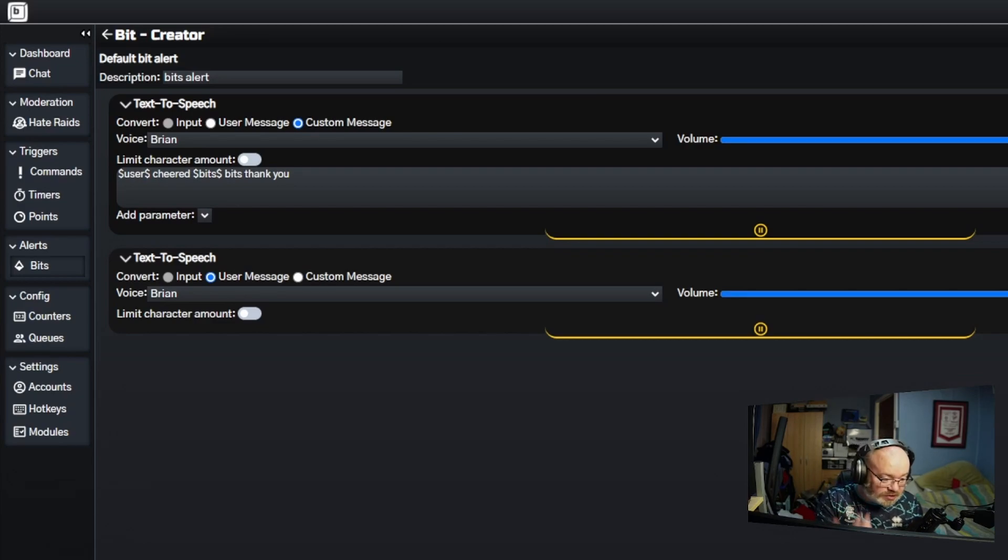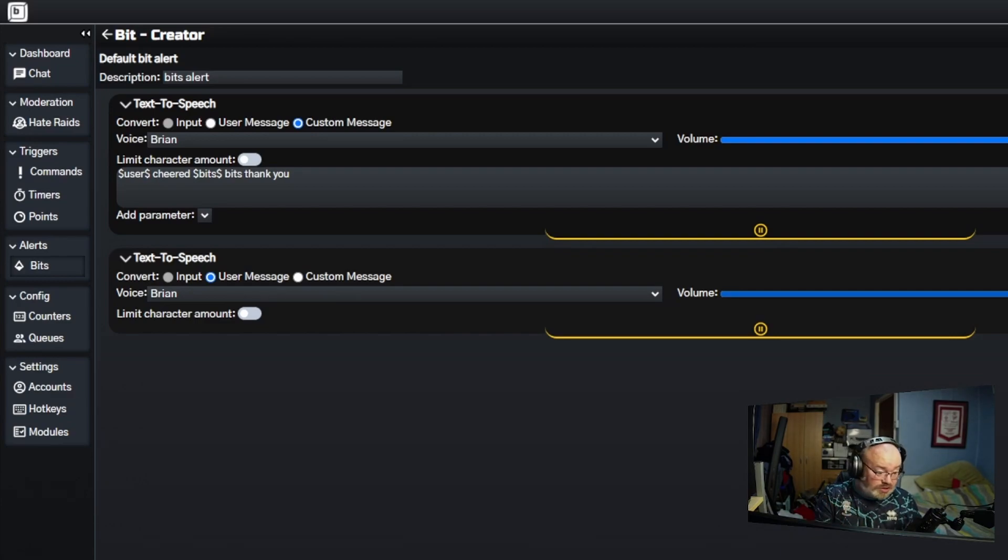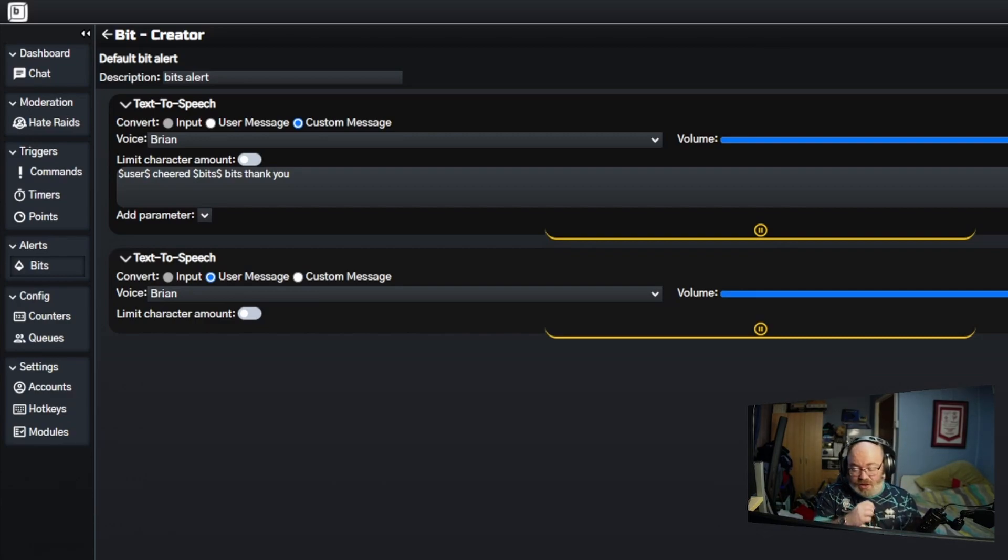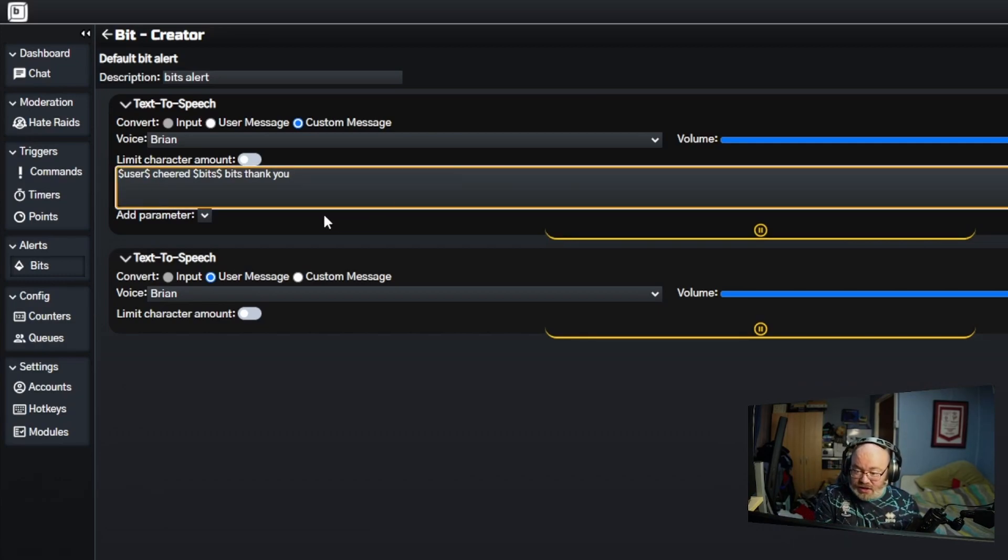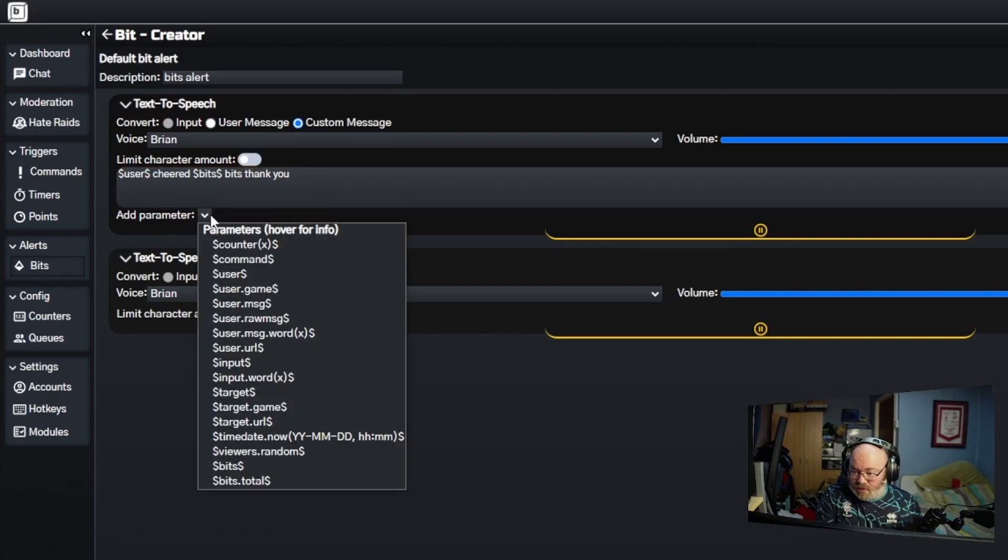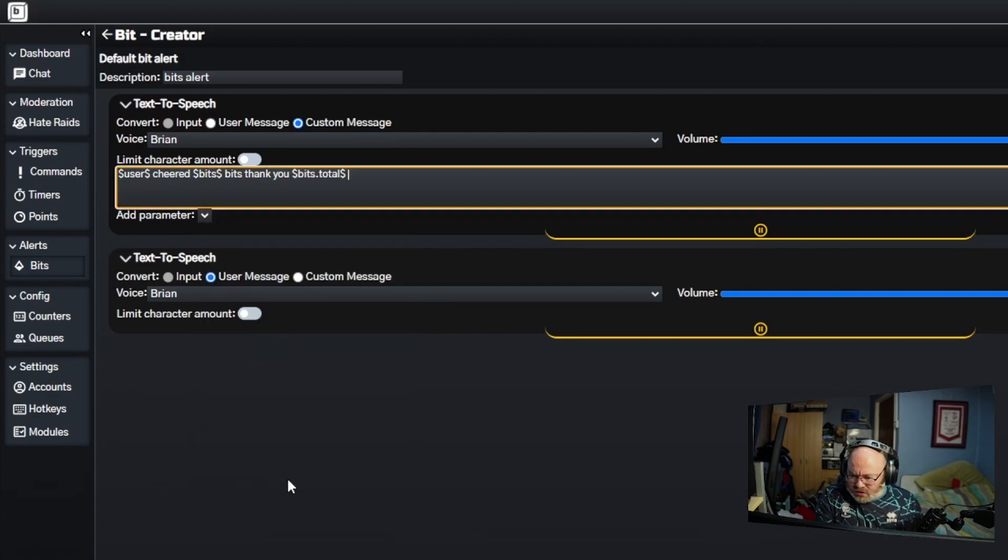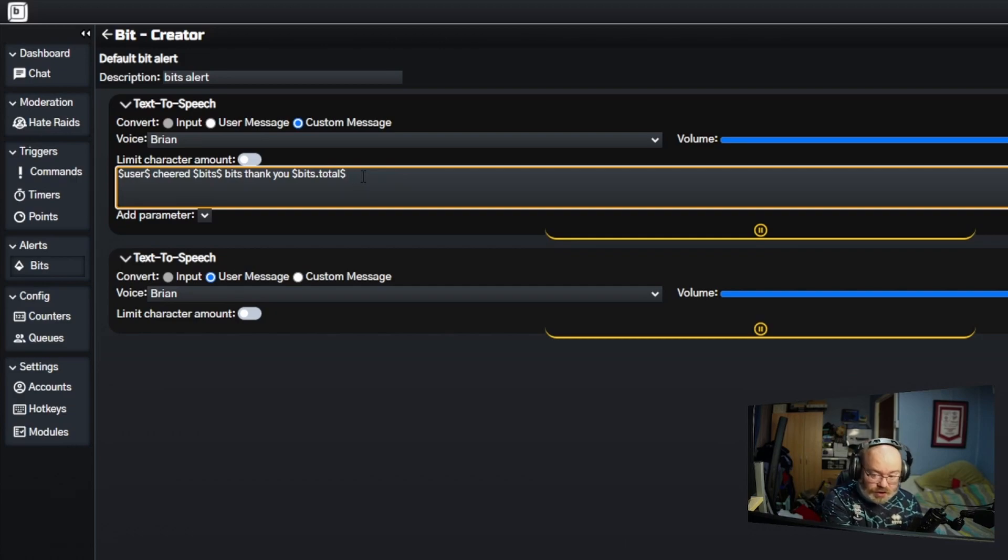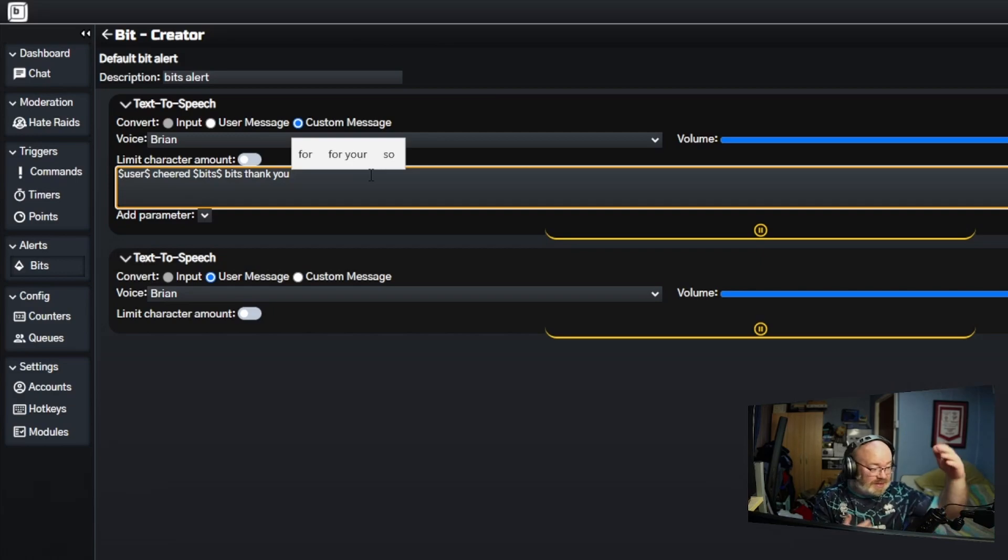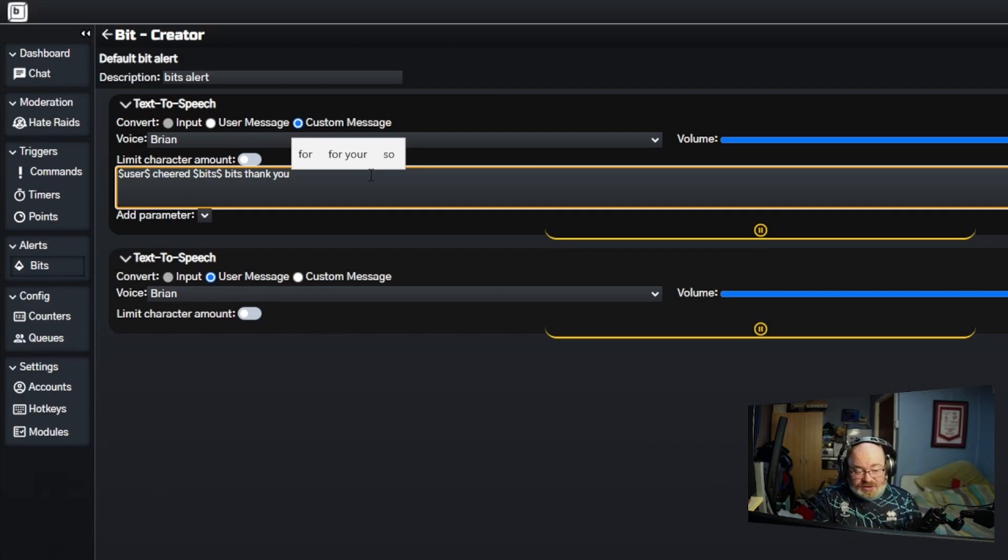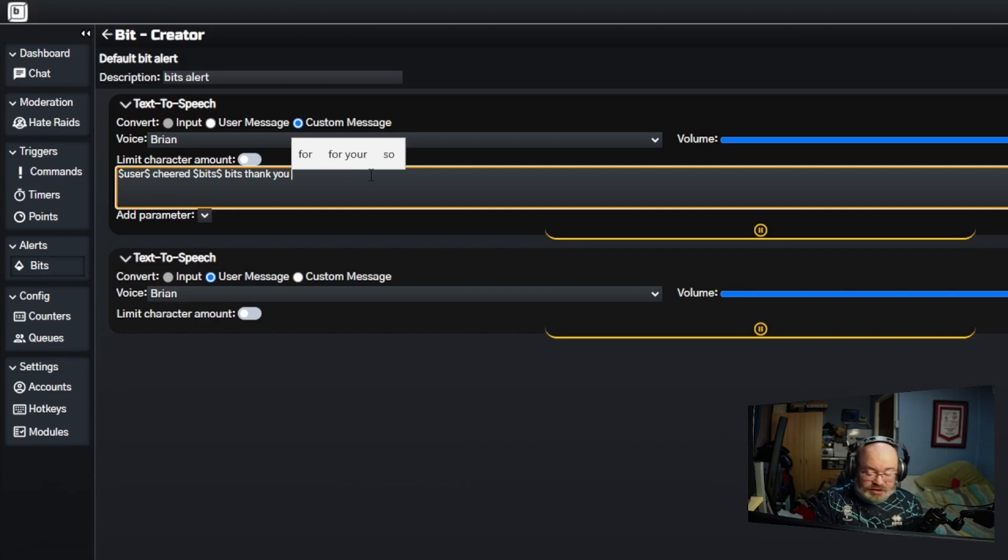So Bongo1986 cheered 100 bits, thank you. If somebody triggers the amount of bits they do, it can be a different amount. Whatever amount they do, it will select the amount. You can also add bits total as well. That's the grand total of what they've cheered in total. You can see that in the leaderboard as well, but it is quite a nice little touch.